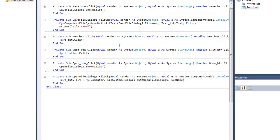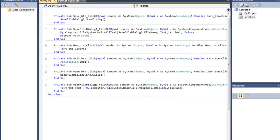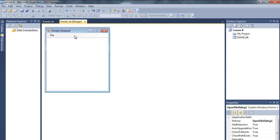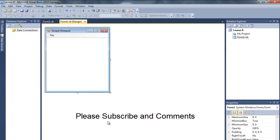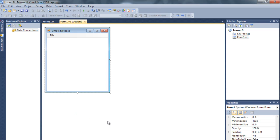That's how you work with the open file dialog box. I hope you enjoyed this tutorial - please subscribe, comment, and rate. If you have any questions or requests, please type them in the comments. I'll see you in the next tutorial, have a good day!